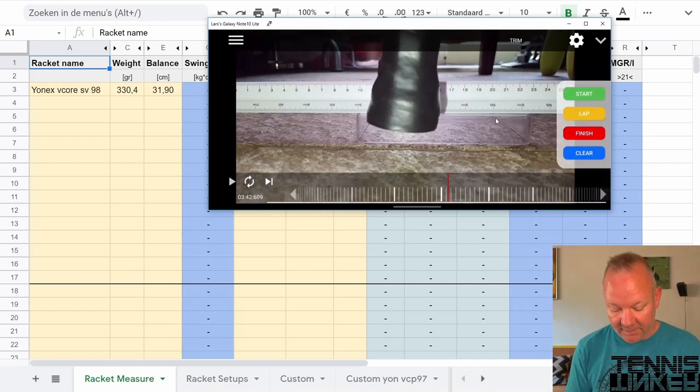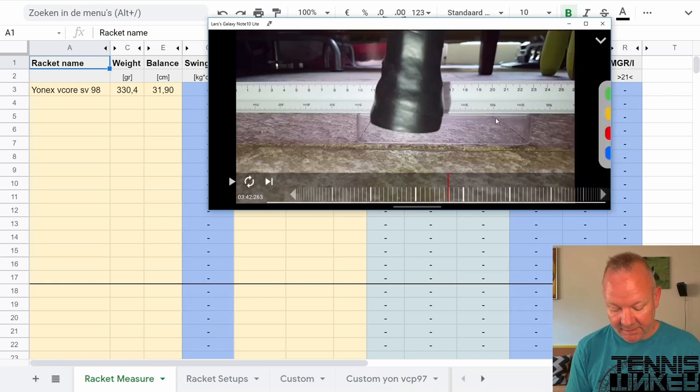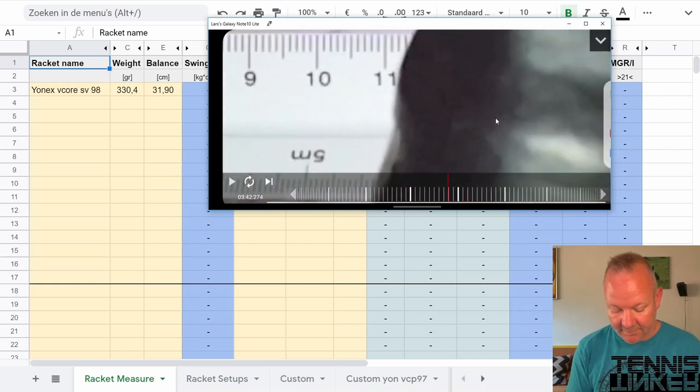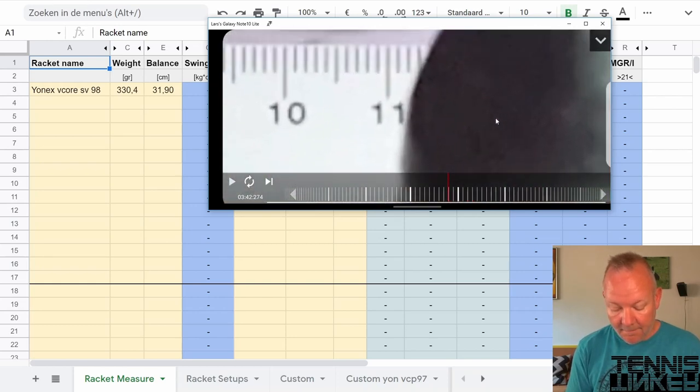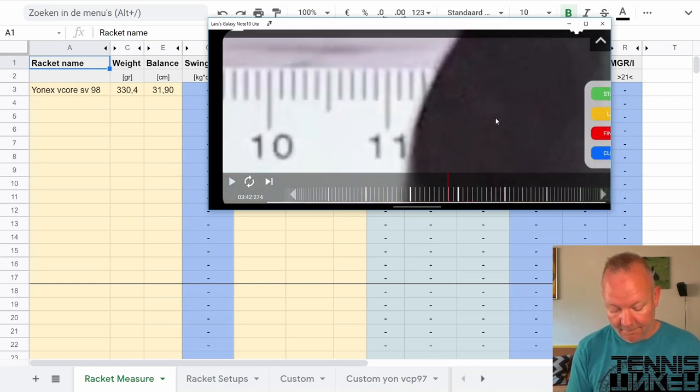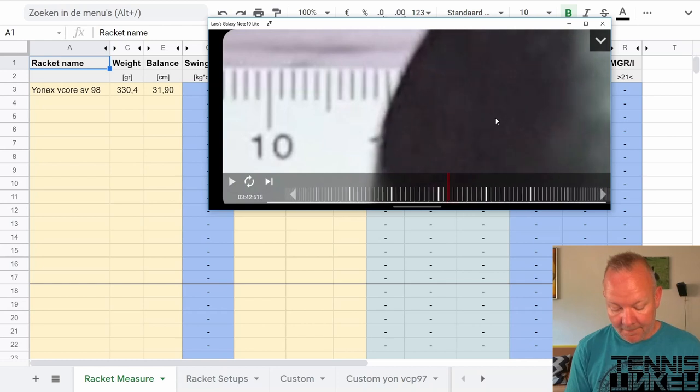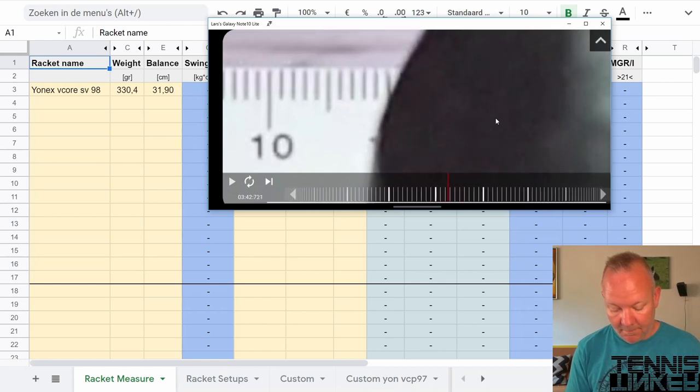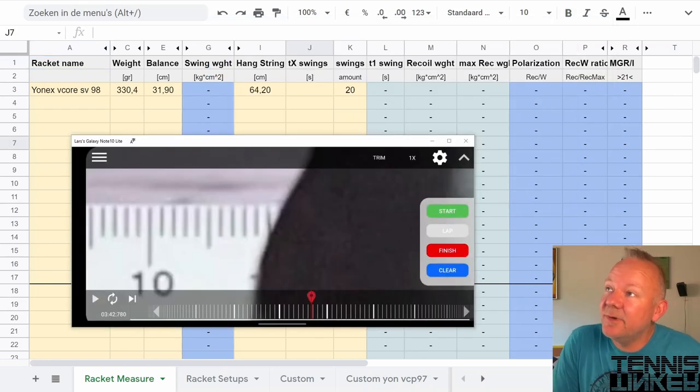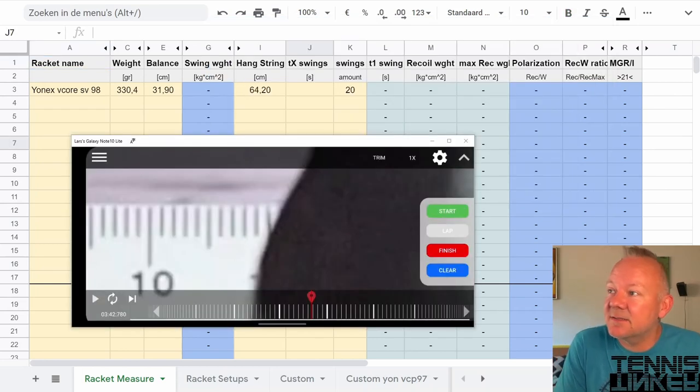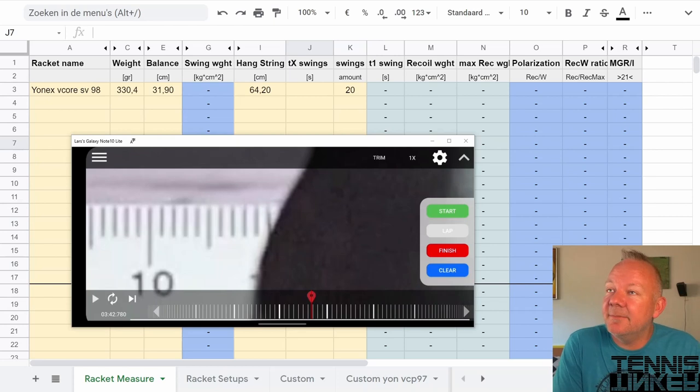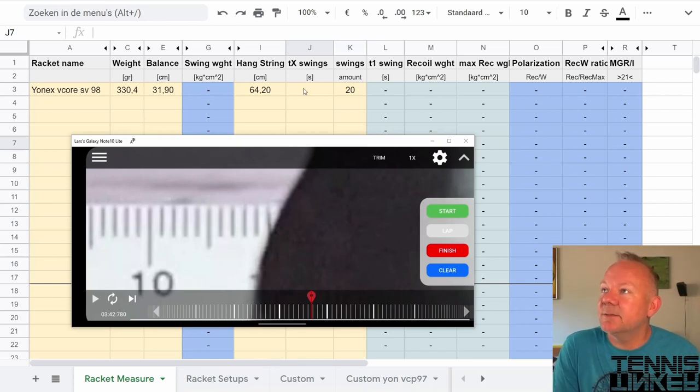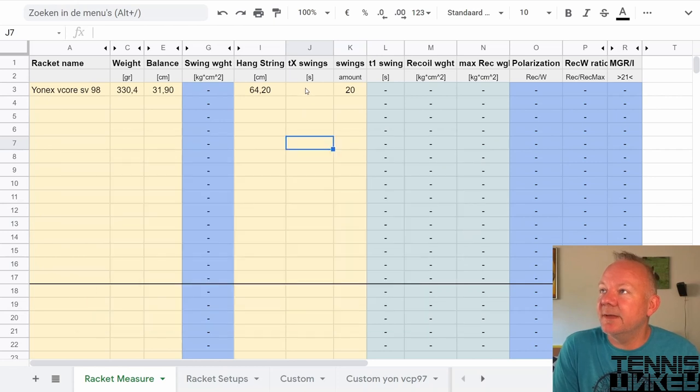And find the last swing that is around here and say this is the finish. Now I really got the first and the last frame of the video. And this time that you see here, that's what we have to enter in the sheet.